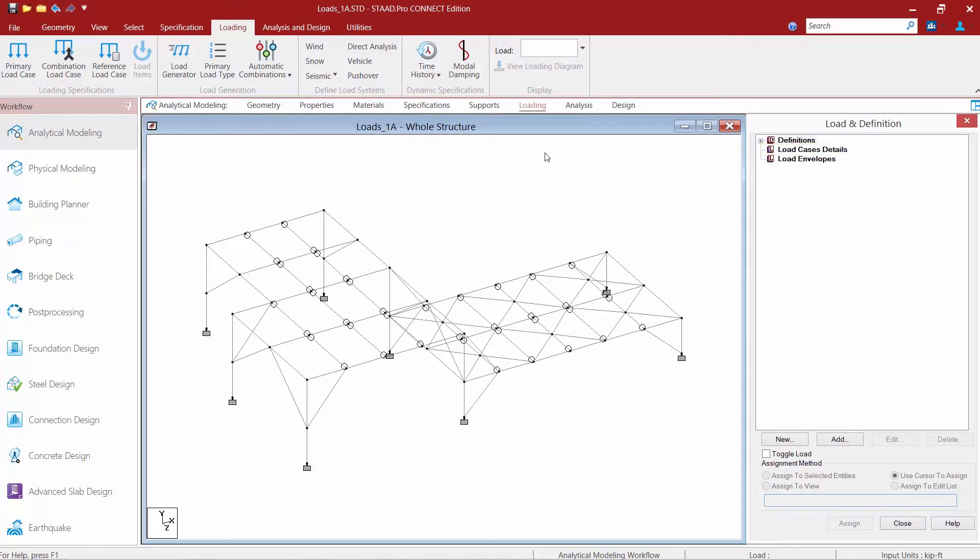And lastly we have our load envelopes. Load envelopes are basically groups of load cases or combinations that will be used together for a particular purpose in STAD Pro.